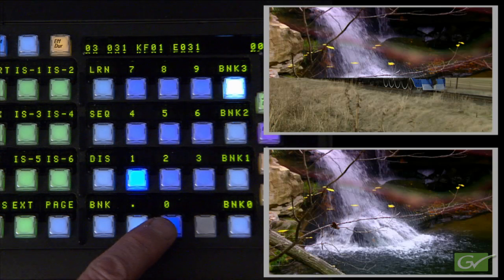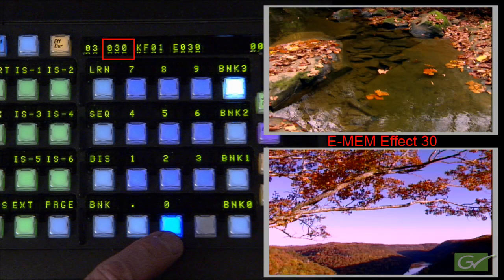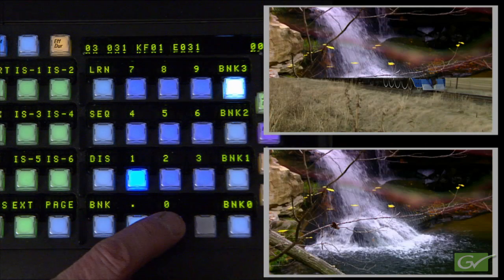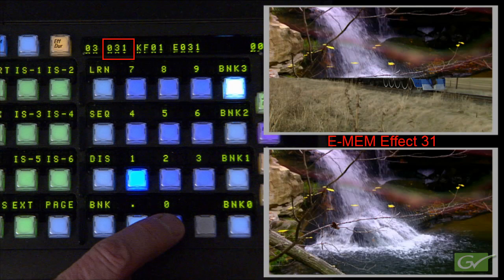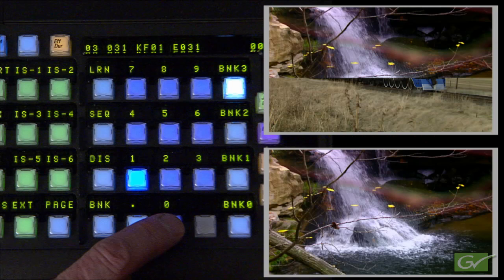Recall the effect previously stored in Register 30 by pressing number 0. ME1 will return to Background Mix mode with the sources you previously used reselected on the A and B buses. Press Button 1 to recall Register 31. The ME will again instantly recall the sources selected, return the ME transition mode to Wipe 1, and position the Wipe transition to the position that was stored in the effect.